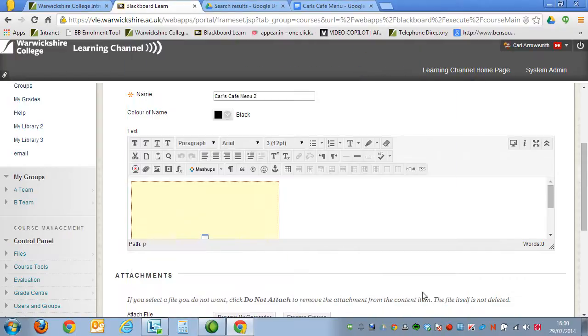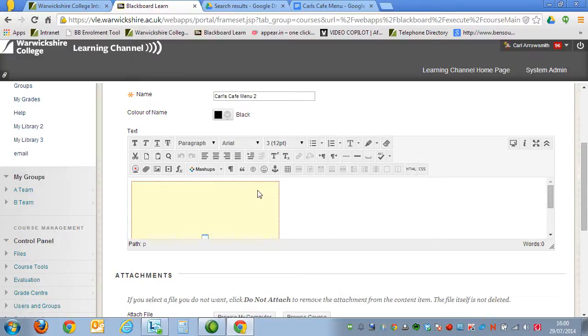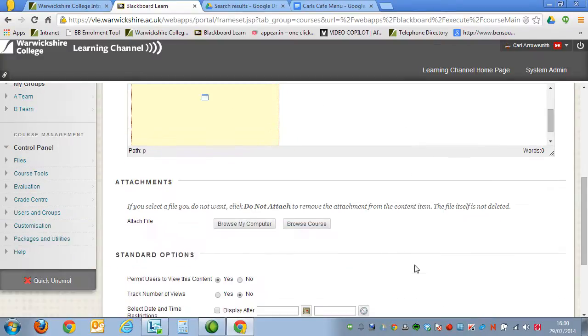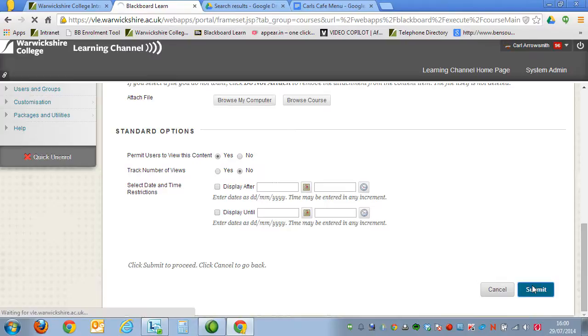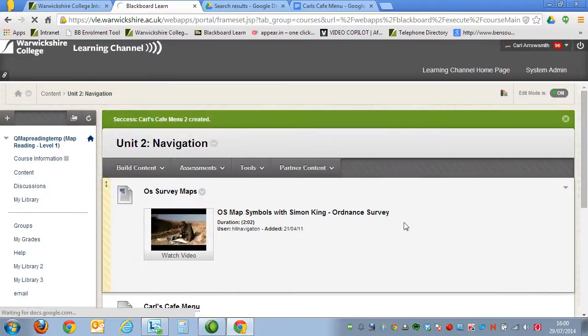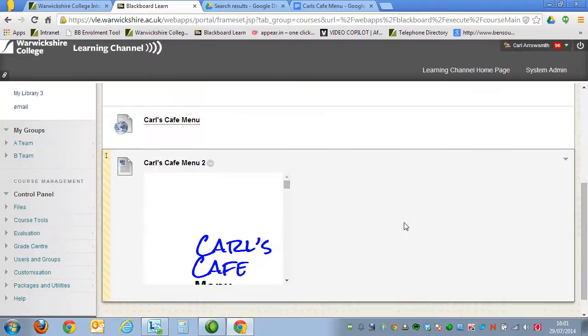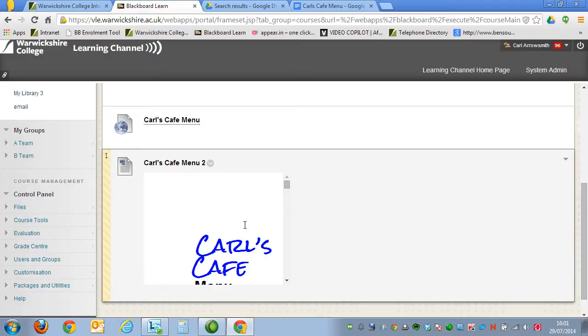Click on Update, and it'll show where it's going to appear, just there in the yellow. Go down the bottom, click Submit, and then the menu appears down here.